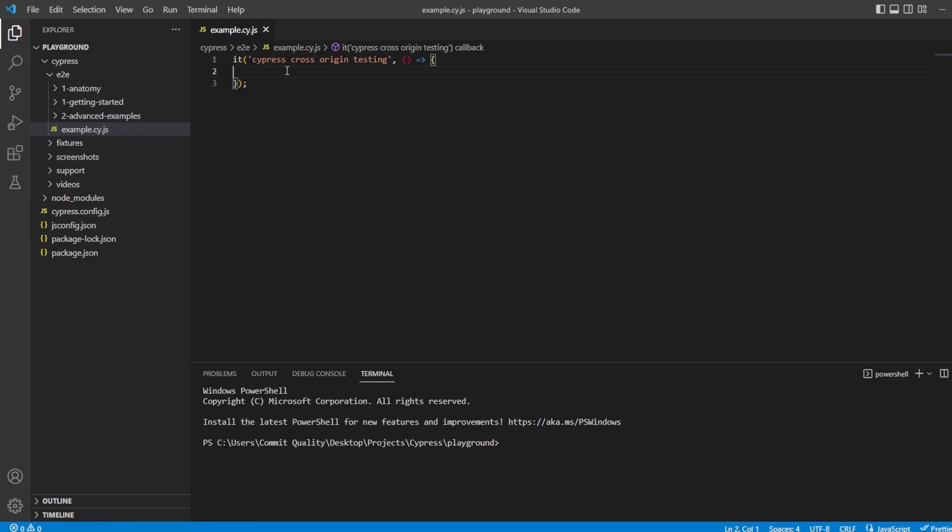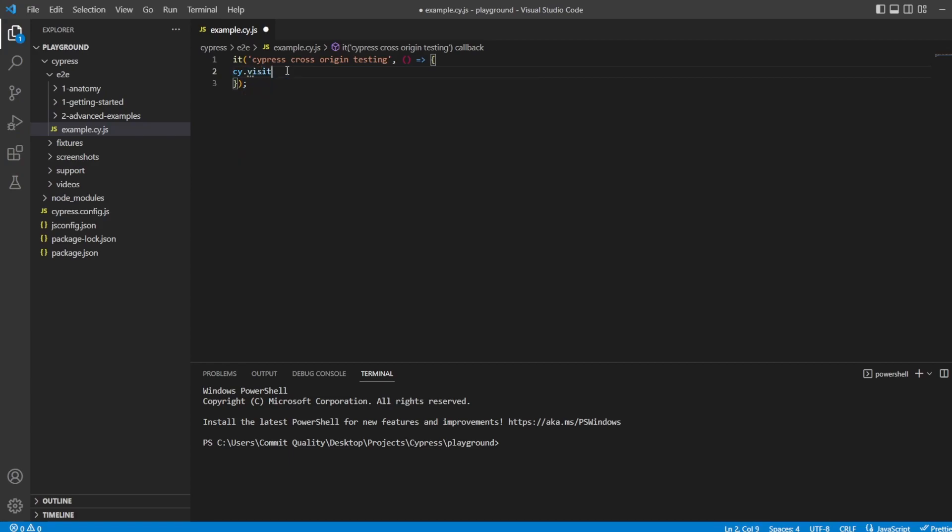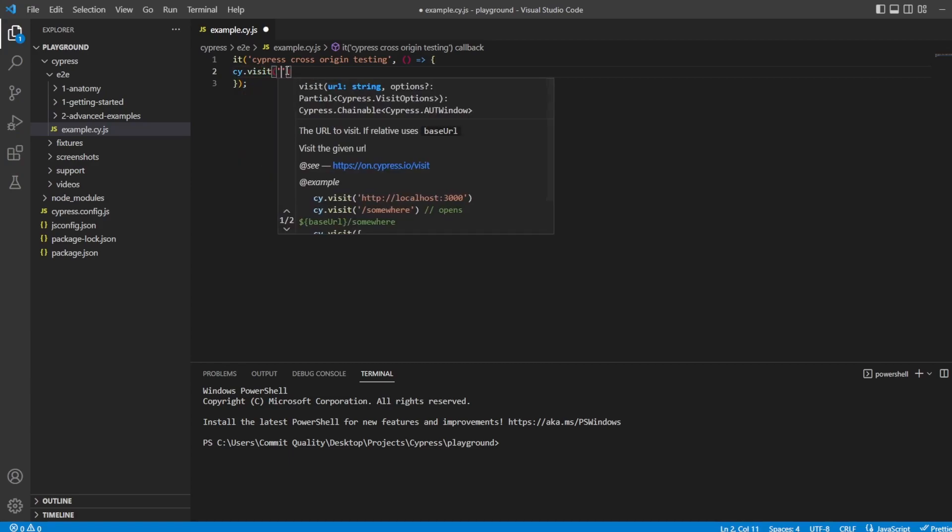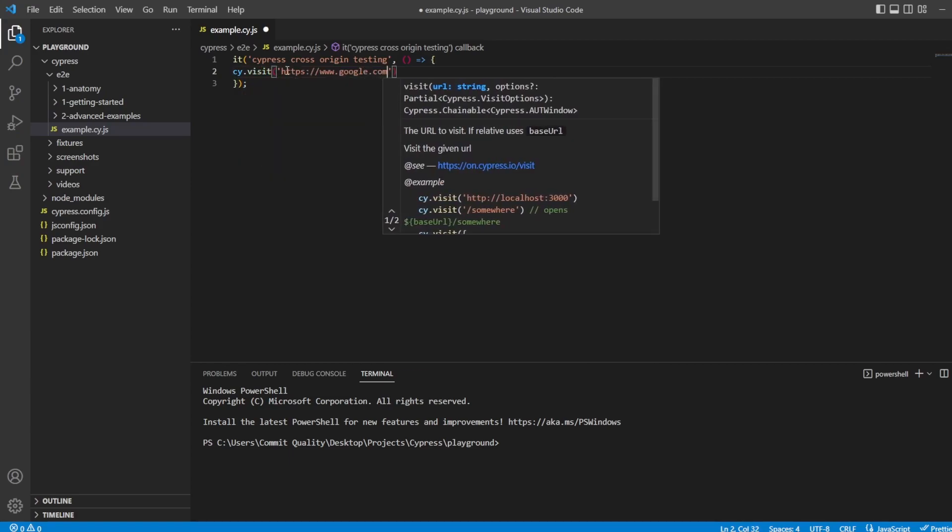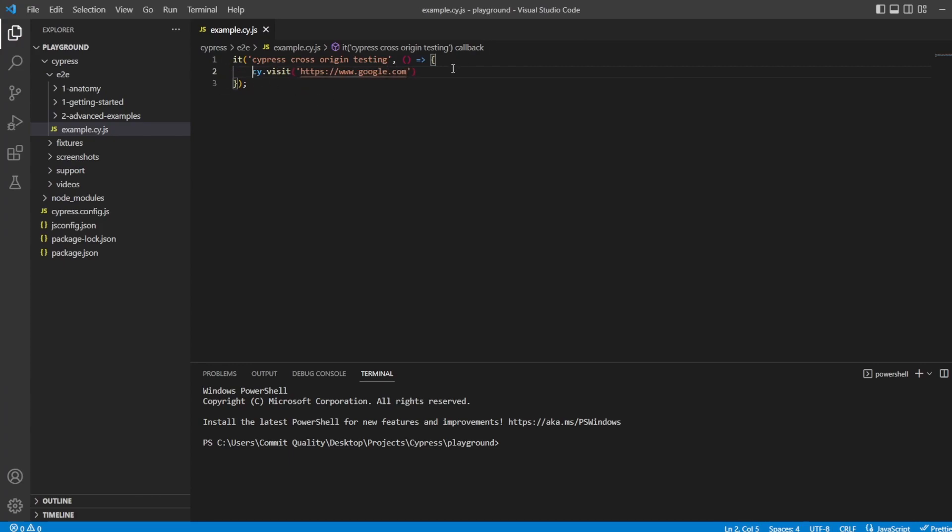In this test, let's go to Google. So I say cy.visit and we'll go to google.com. Let's just tab that in. Great. Now, what I'm going to do is I'm going to accept the cookies, I'm going to search for my YouTube channel, and I'm going to click on it. Then that should take us to the YouTube domain, which is different to Google, which means we'd hit this cross-origin issue.